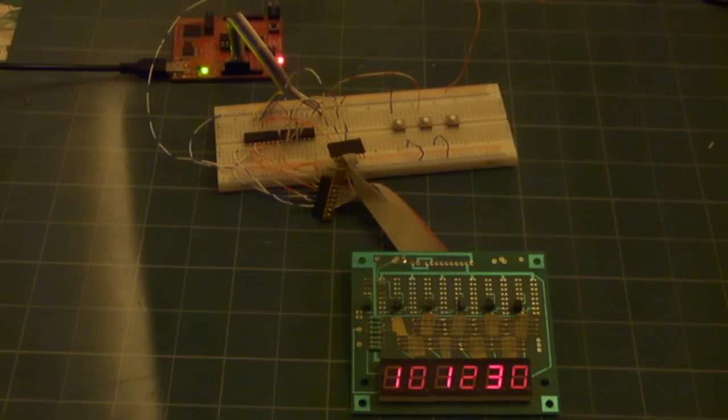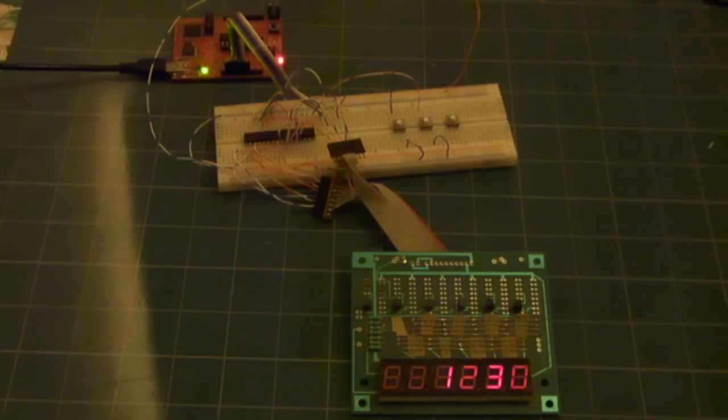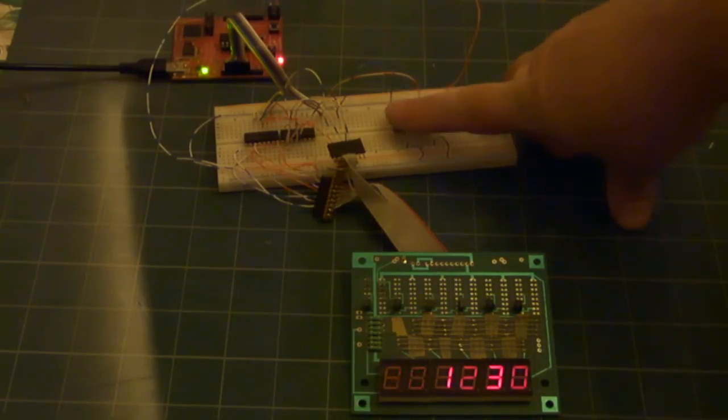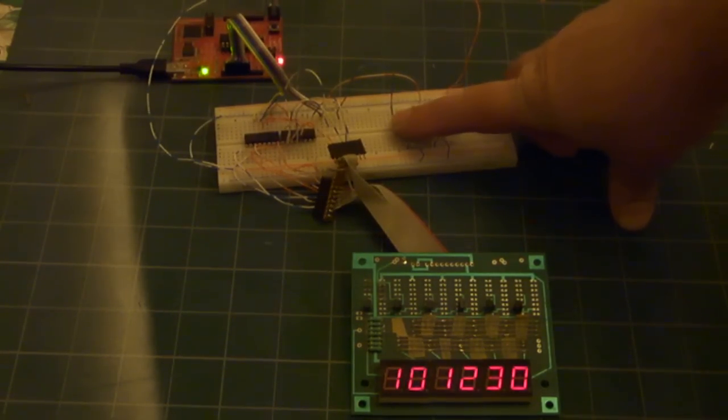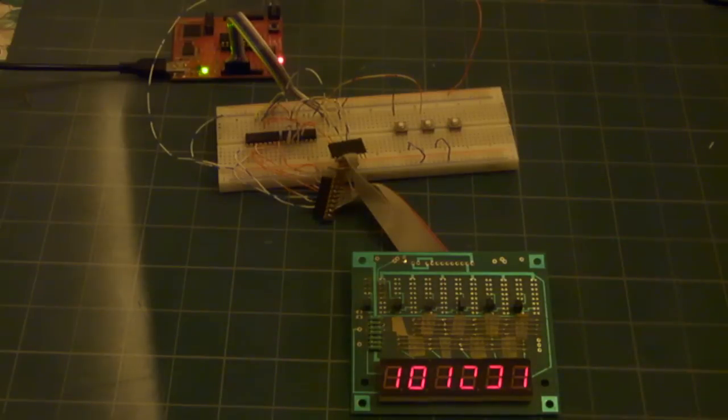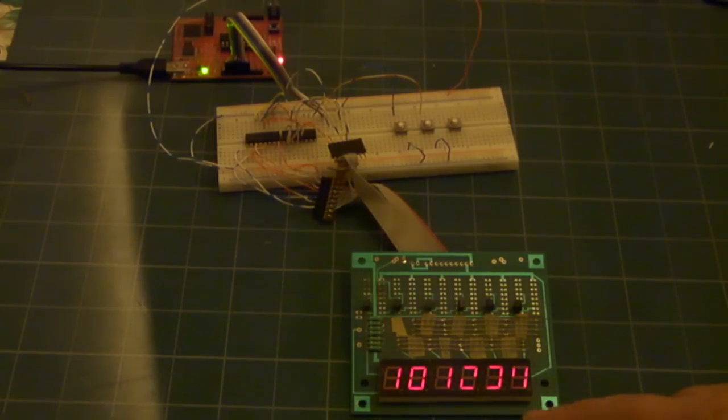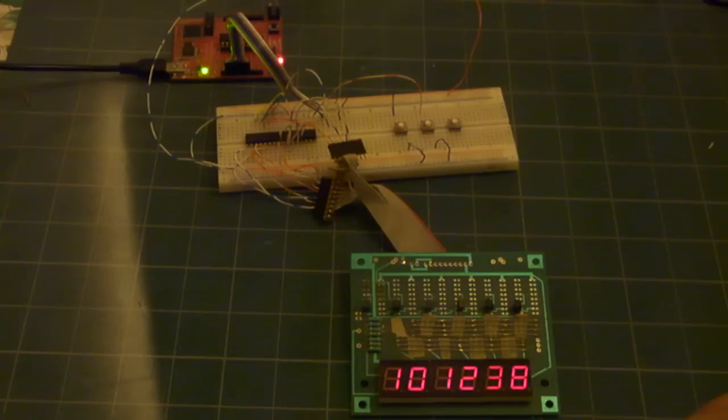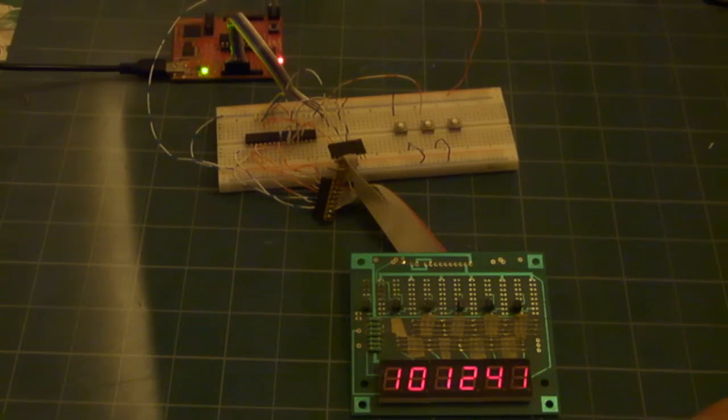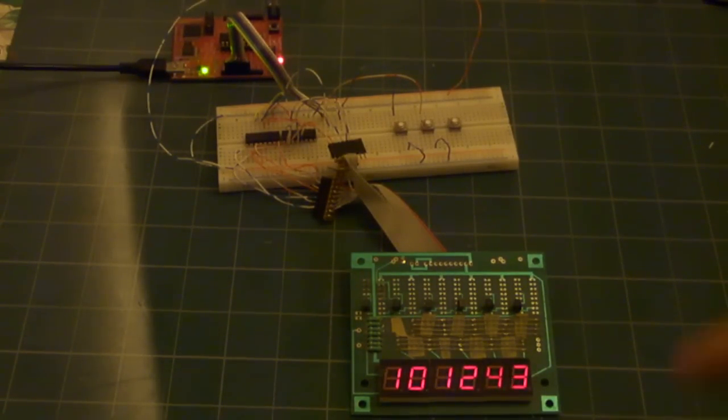If I hold down my mode button, it goes back into time mode and sets the time. Oops, got a loose wire there to fix. I have the code and everything linked at the bottom of this video. Thank you for watching.